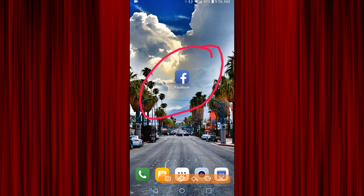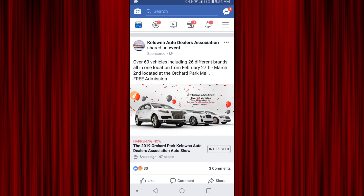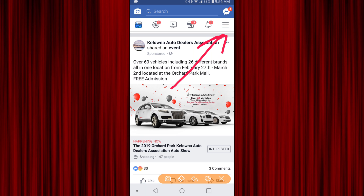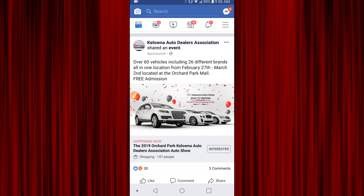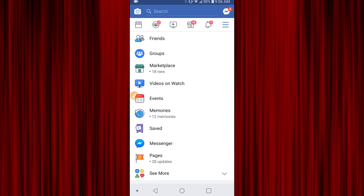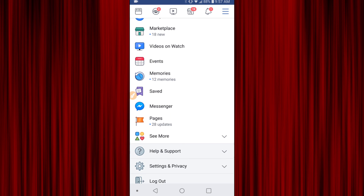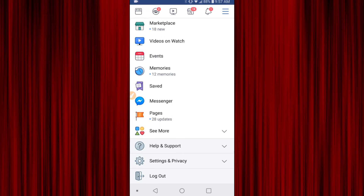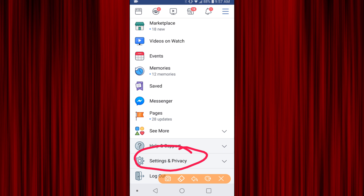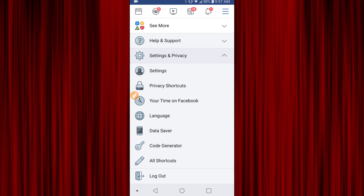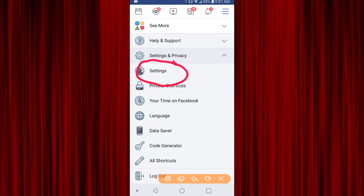First off, you're going to want to open up your Facebook app, so go ahead and push on that. Up here in the top right-hand corner you're going to see three lines — go ahead and click on those. That'll take you into the settings area. Scroll down until you see Settings and Privacy, push that, and then you're actually going to have to hit Settings again. There's another Settings button right there, so go ahead and push on that.